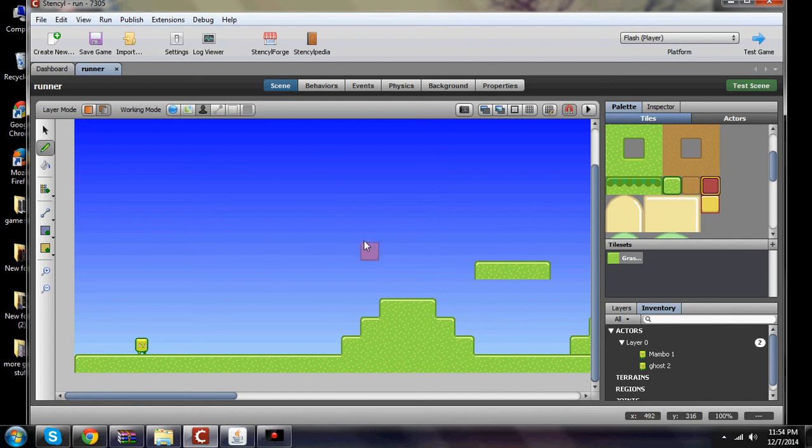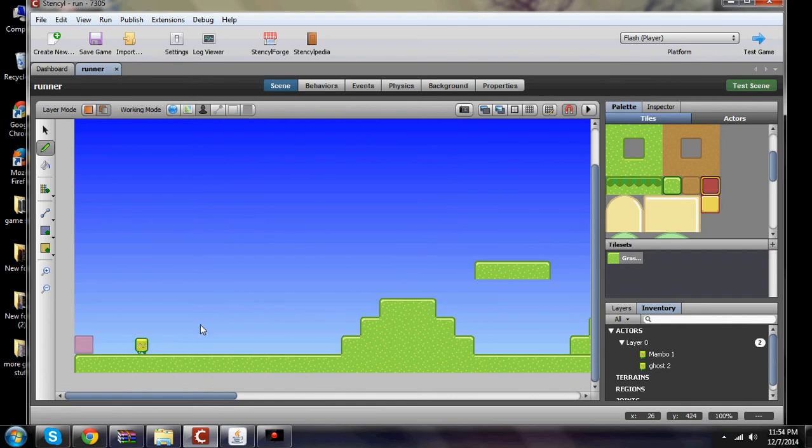Okay, good evening everybody. I'm going to do another Stencyl tutorial. That's S-T-E-N-C-Y-L dot com where you can get this software in order to create your game.